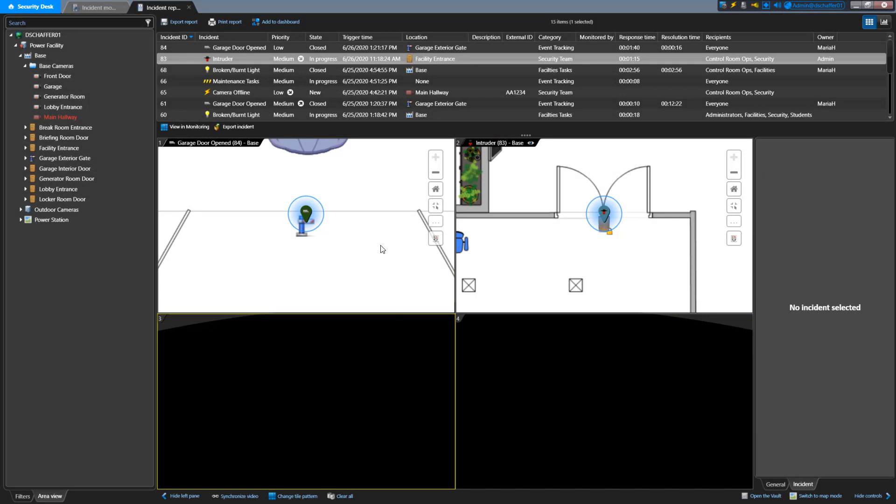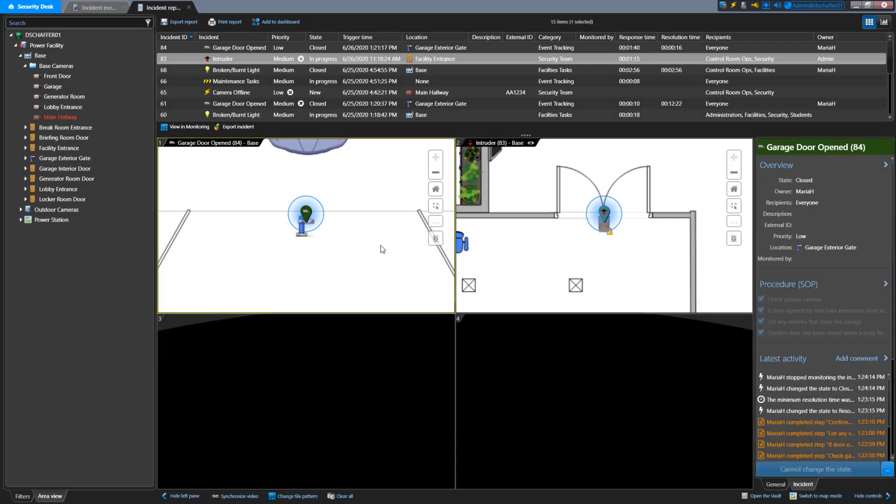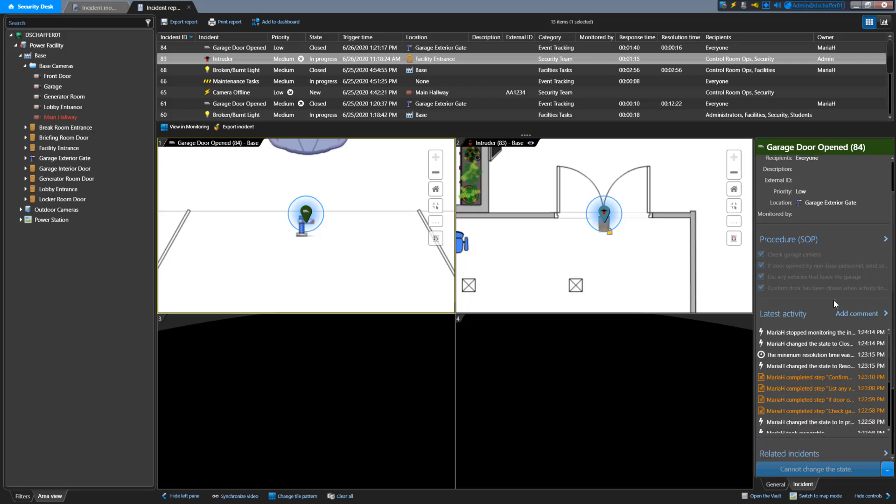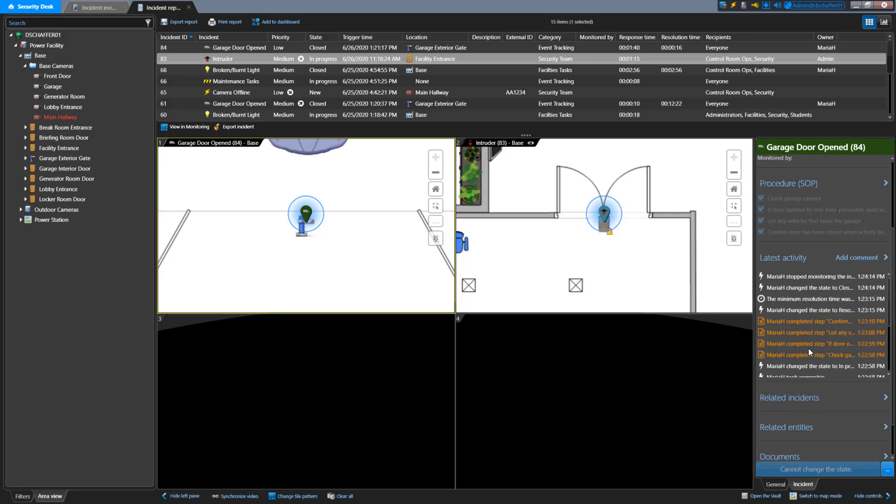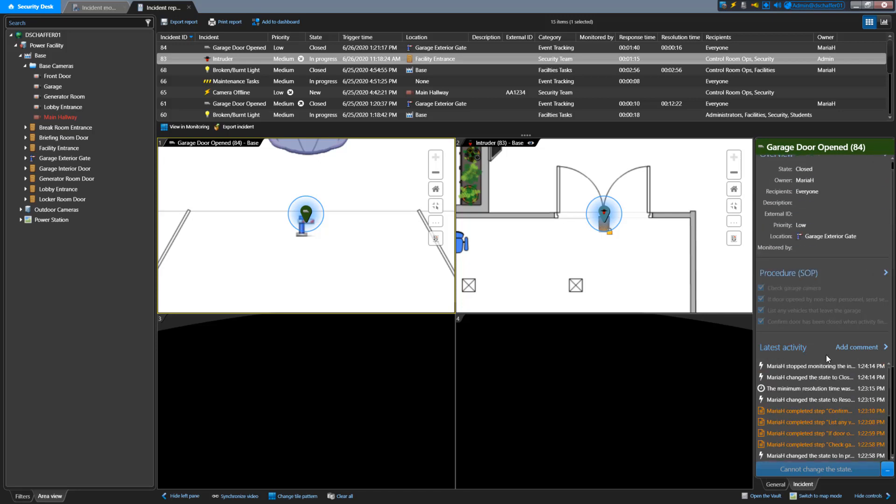For closed incidents, there's very little that you can do, and they're mostly used for review purposes. For example, you can add a comment in the Latest Activities section, link to a related incident, and attach a link to a document, but you're unable to do things like modify procedure steps, change the priority, or link a related entity.